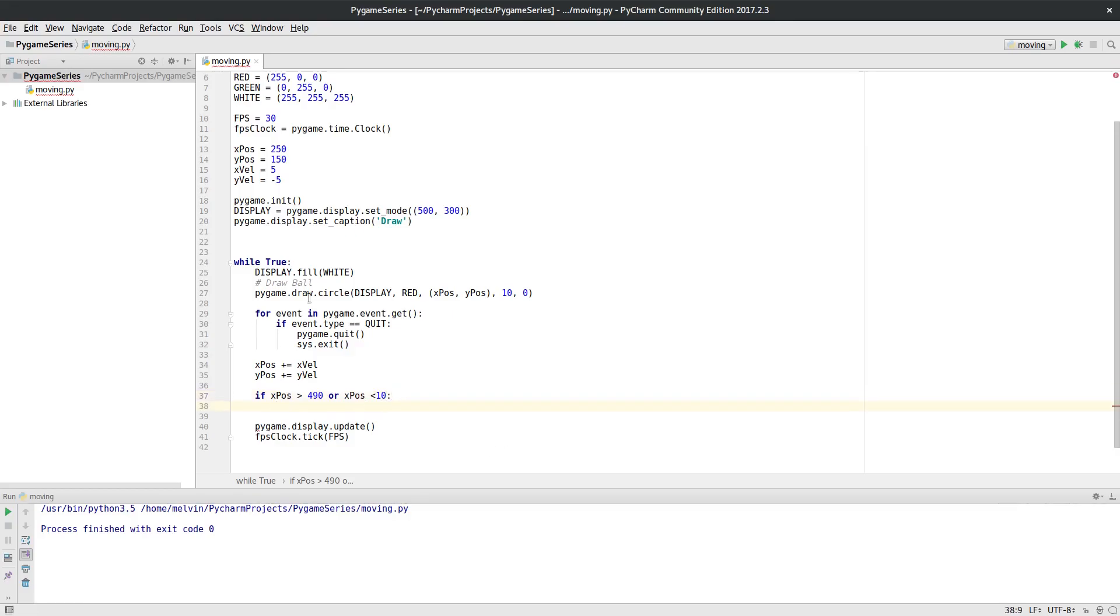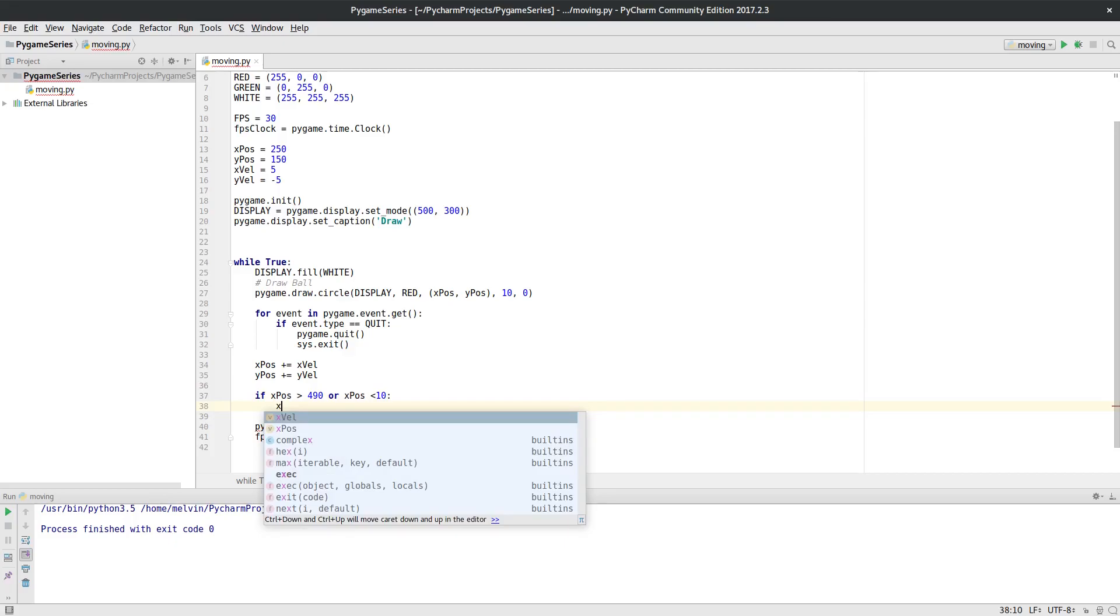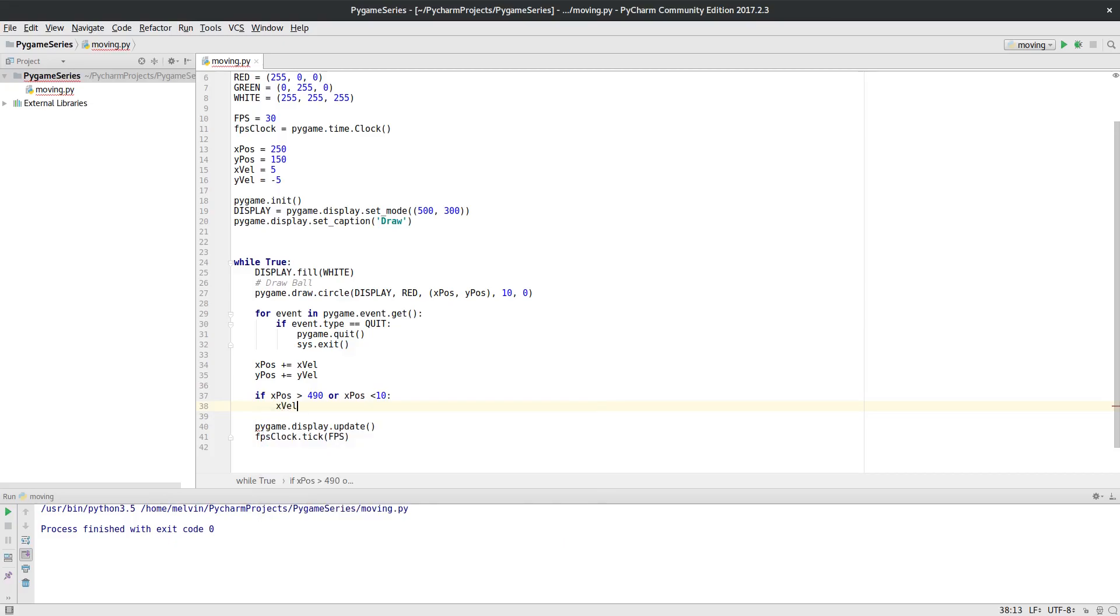So the easy way to do that is make the x velocity, and I want to multiply it by negative 1.